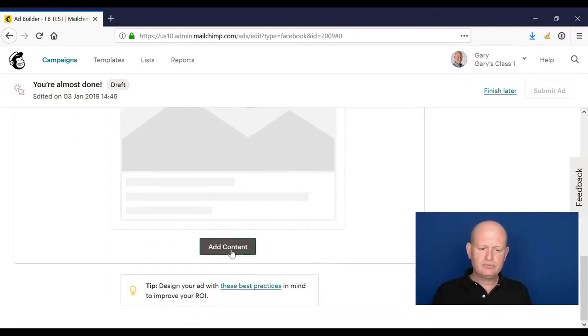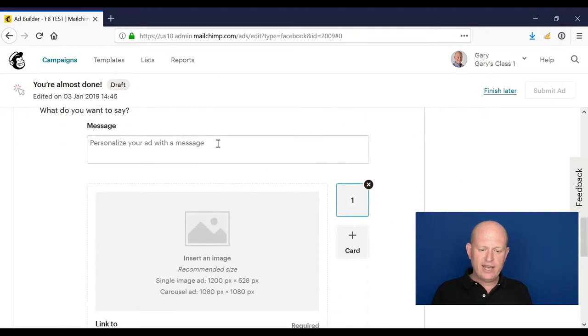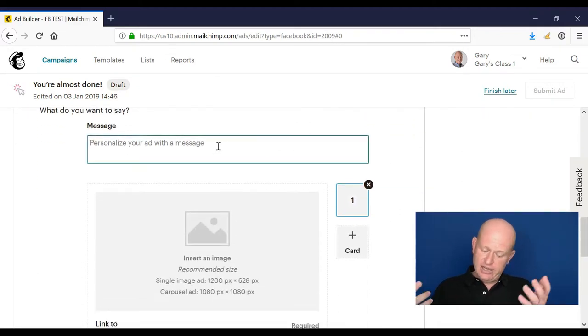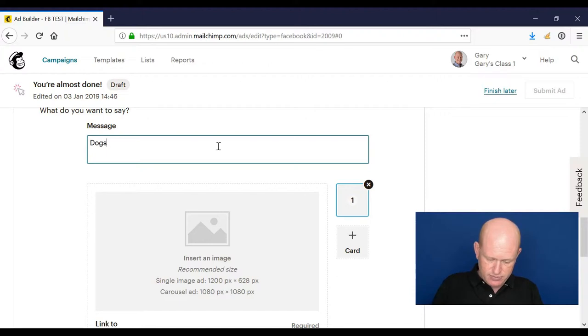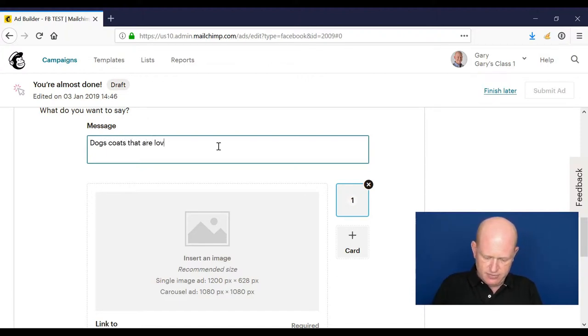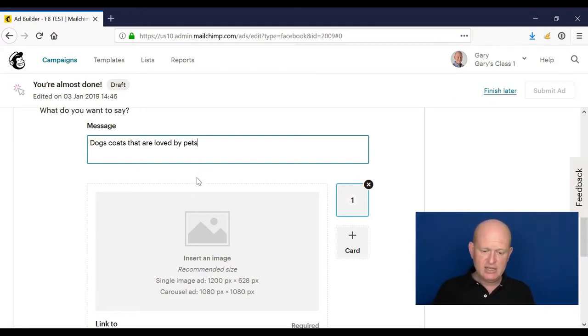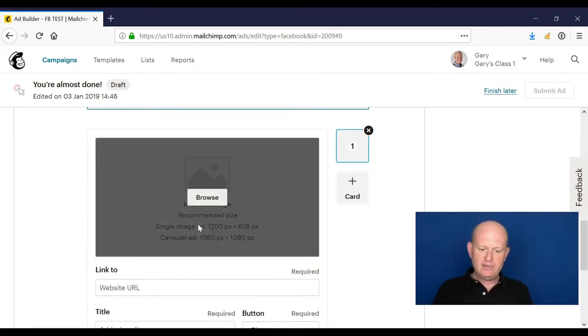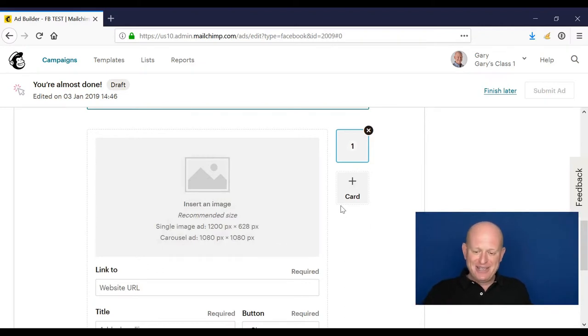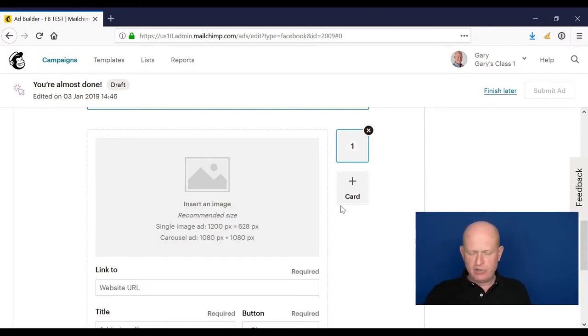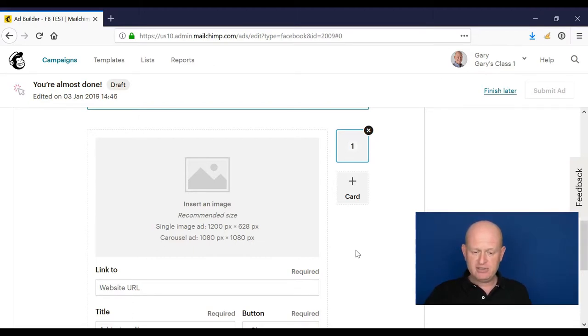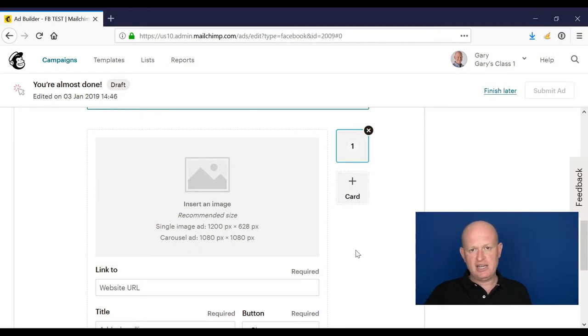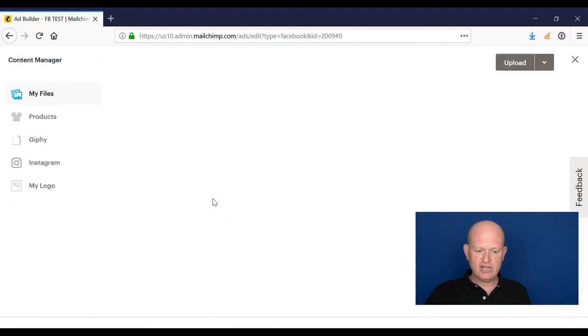Now we build our ad. Again, really quick and simple. So add content: we add a message something like that. We add an image. There's two things we can do with images: we can create a carousel, in other words multiple images, in which case the image sizes need to be 1080 by 1080 pixels, or a single image at 1200 by 628 pixels. So I'll just add a single image for now.